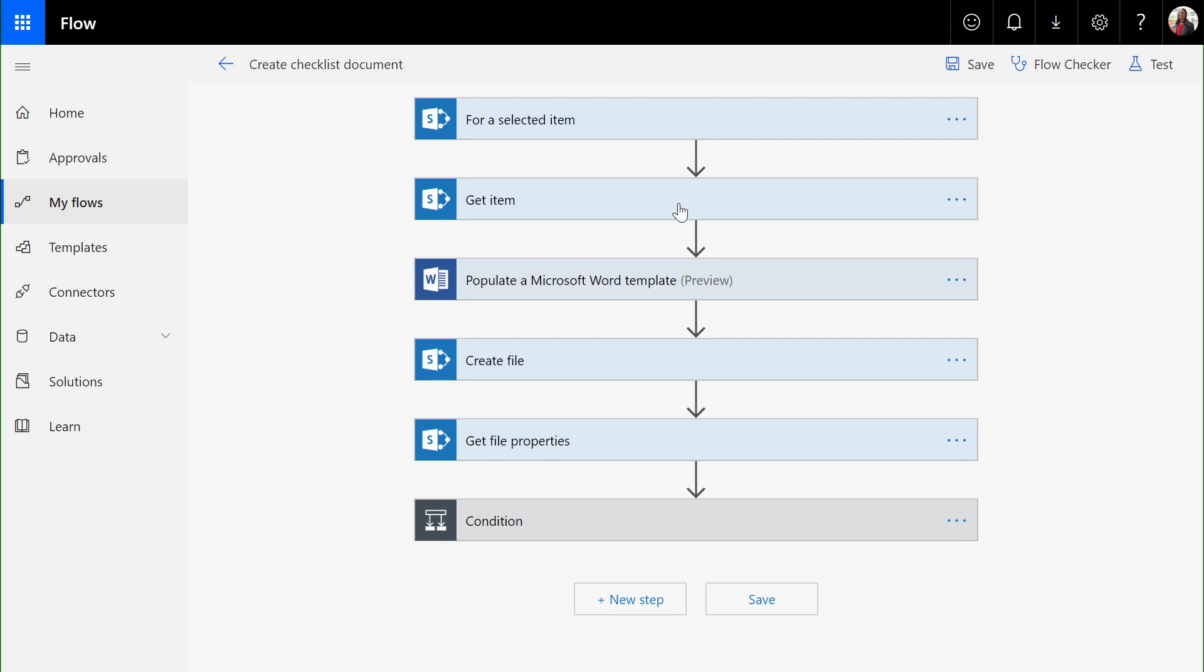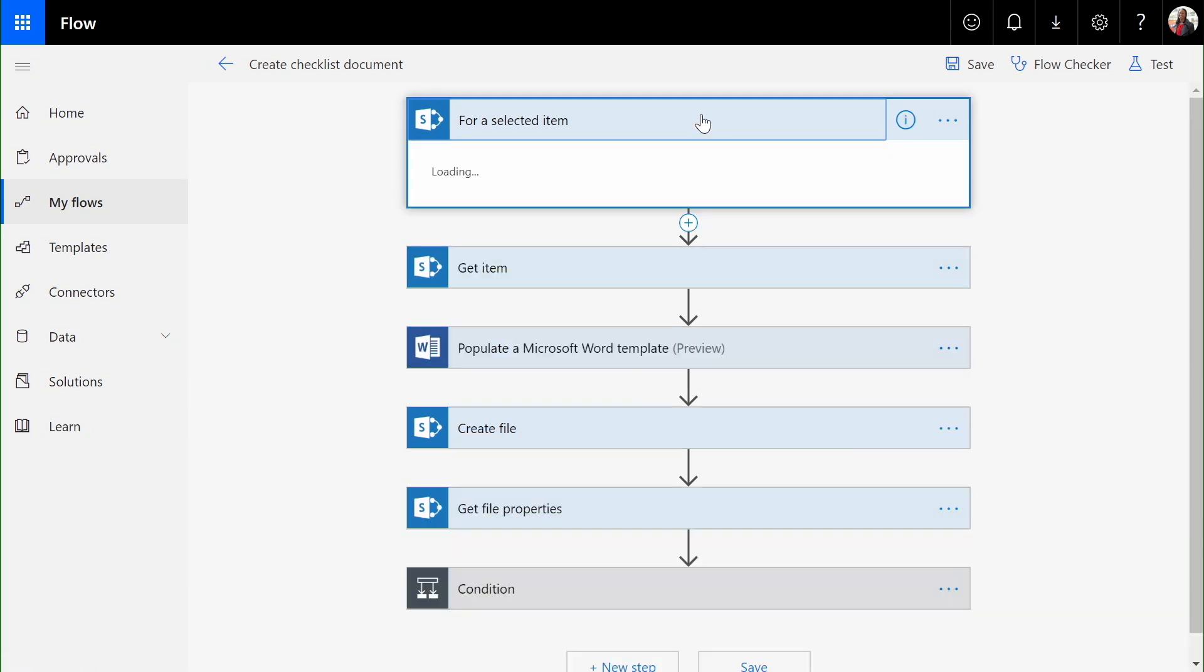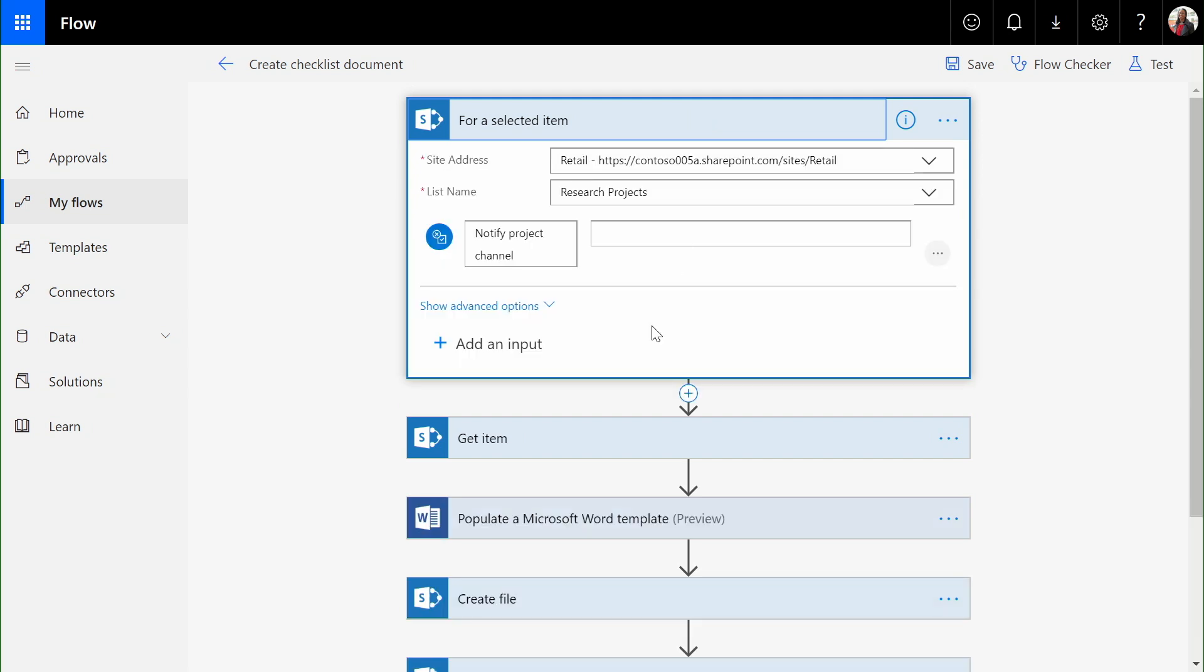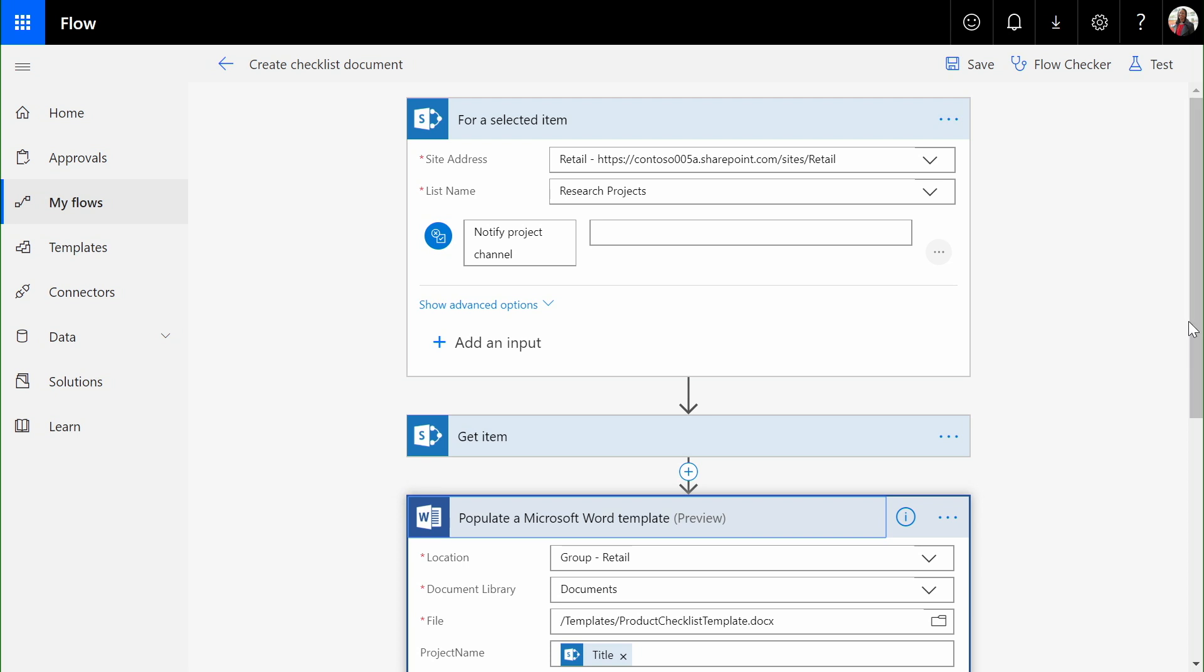It allows me to pick a particular item from my SharePoint list and use the data inside it to populate a Microsoft Word template.